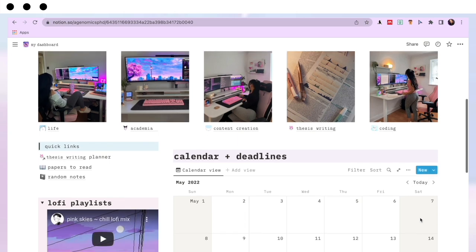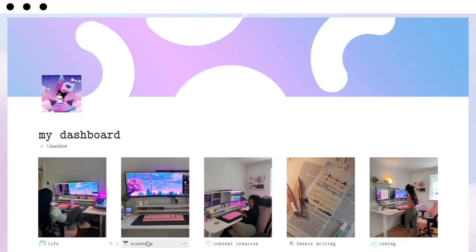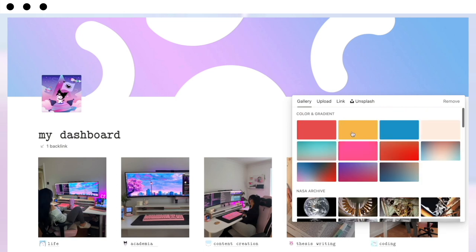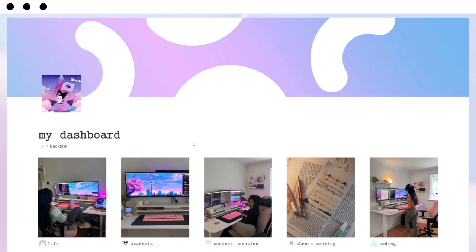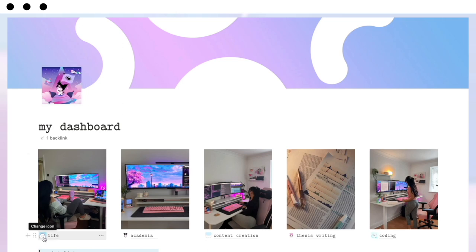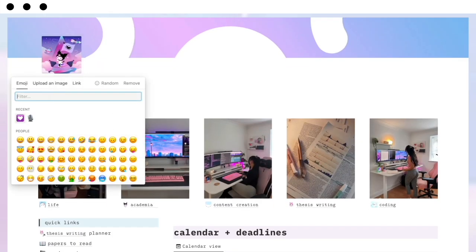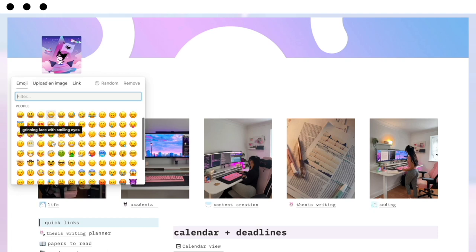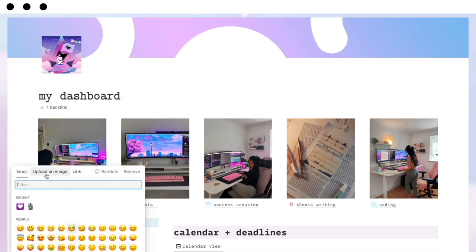Now let's move on to how to customize this to fit your aesthetic. Let's start with changing the covers — at the top of each page there's a cover image. To change it, hover over it, click 'Change Cover', and you can pick from pictures or colors, upload your own image, or put a link to an image. For icons — the little pictures on each page — you hover over them, click, and you get the same options: emojis, uploading an image, or a link.